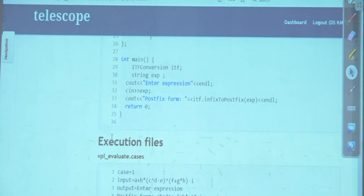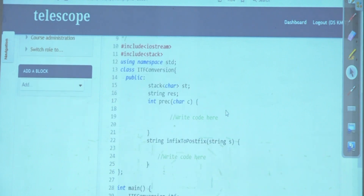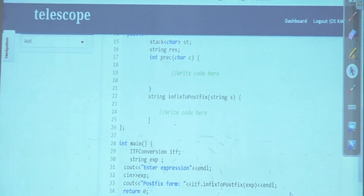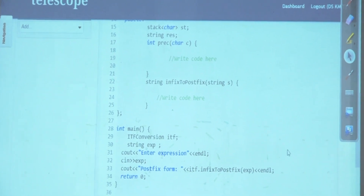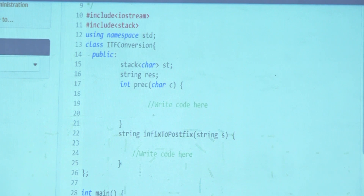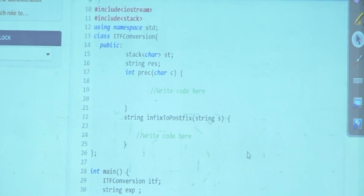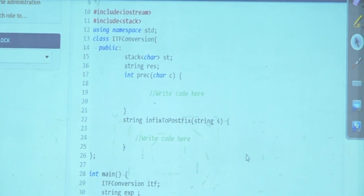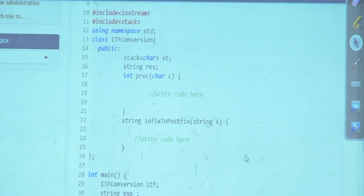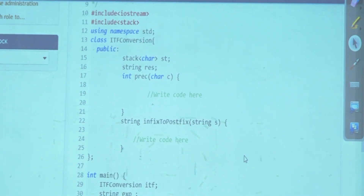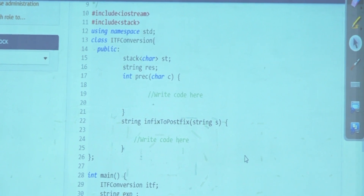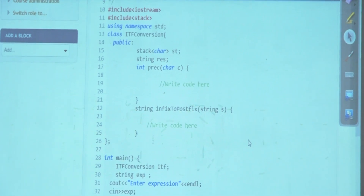Try to struggle a bit with the code. Some startup code has been provided including the precedence and operator functions. You need to add the isOperator method. You have a stack, an input string, and an output string called res which is used to build the result. Use this code, add the isOperator method, and produce the postfix string.